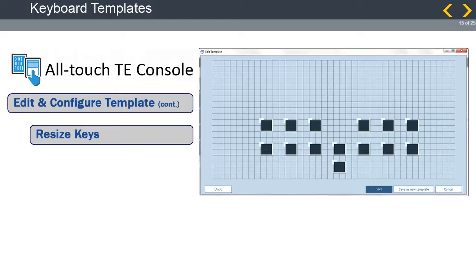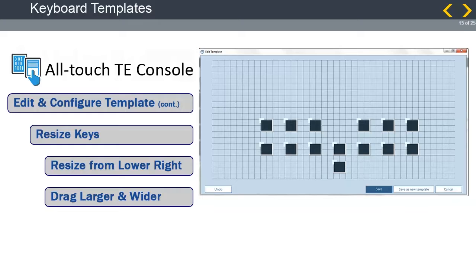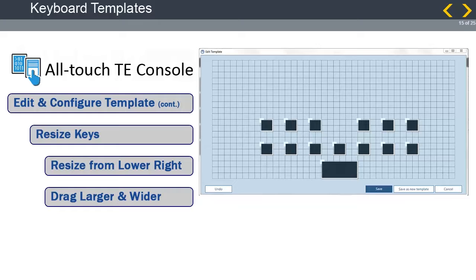It is possible to resize any key on the template. Make room for the resized key, and then place your mouse on the lower-right corner of the key that you want to resize. You can drag from that corner to make it larger, wider, smaller, or thinner.